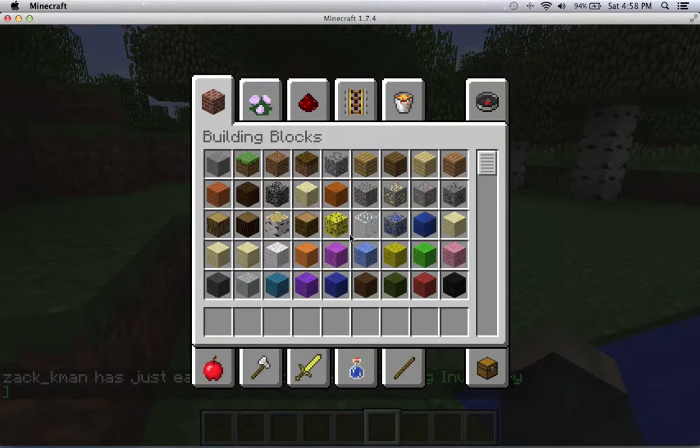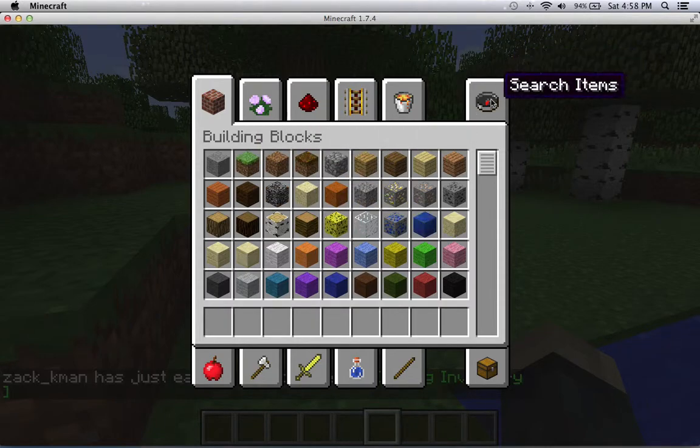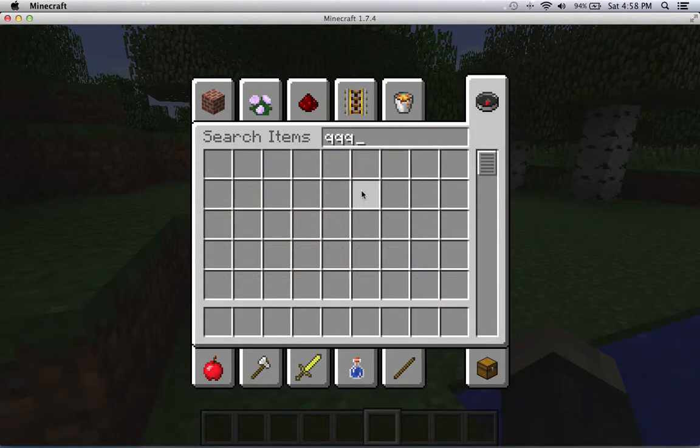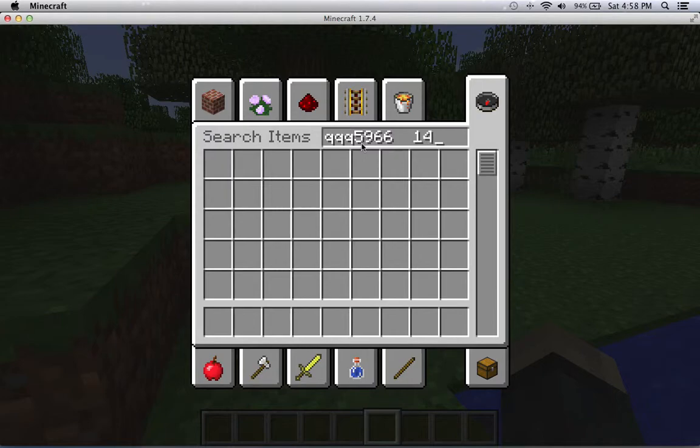Just press select. R3 is Q, L3 is nothing, square is five, triangle is nine, O is six, X is space, up is one, side is four, three, two, seven.